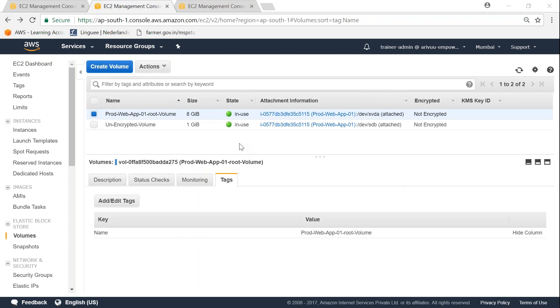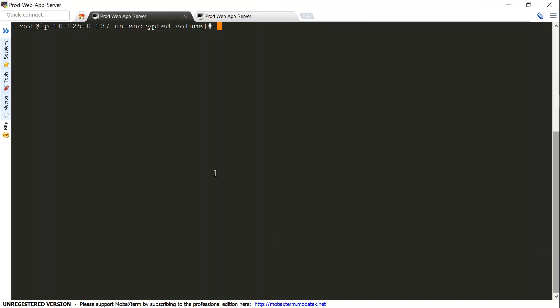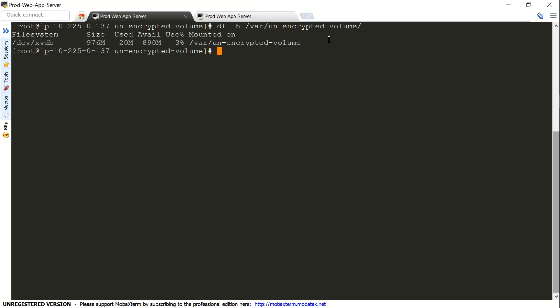I'm going to head over to my server now in the Putty console. Let me do a df -h so we can see that the unencrypted volume is available here. You can see the 1 GB volume has been mounted and it has about 20 MB of data.